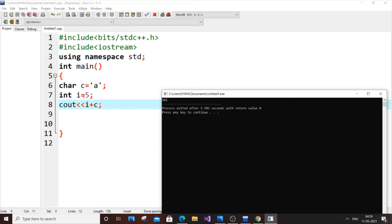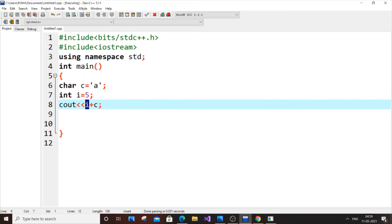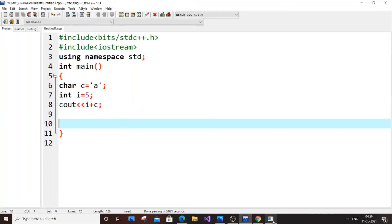So literally the character c value is getting replaced by its ASCII value 97. Since i is an integer, i plus c will give you 5 plus 97, the ASCII value is getting printed as 102.